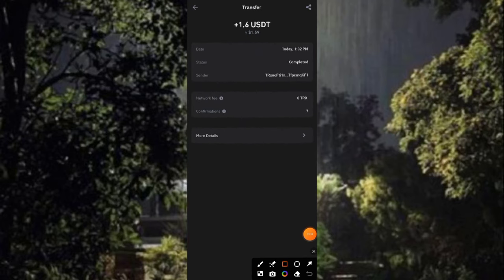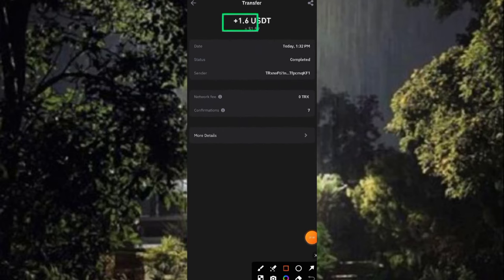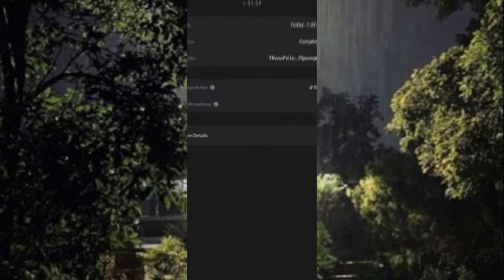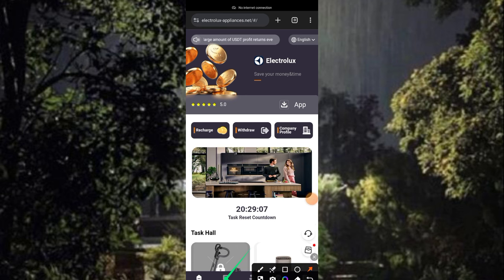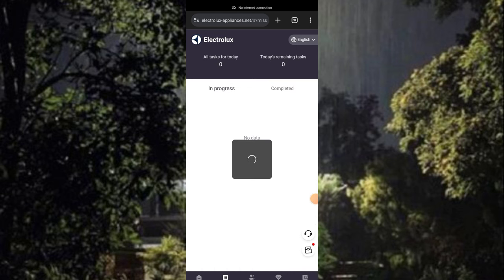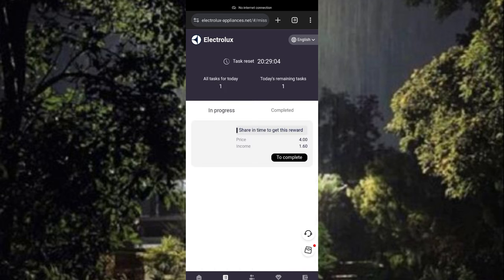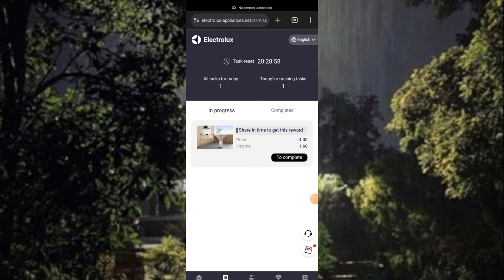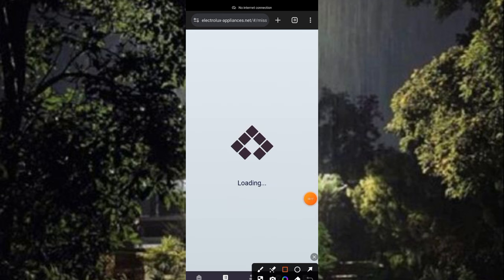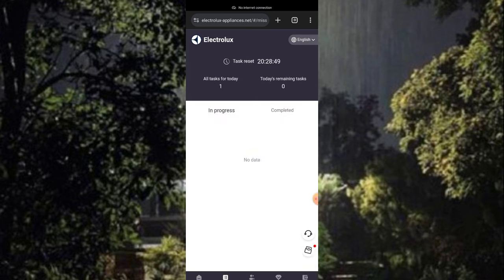What's up guys — on my screen now is 1.6 USCT which I made from this platform I'll be guiding you through in this video. Here's the platform that paid me 1.6 USCT. Now I'm clicking on the tax icon you're seeing on my screen. I'll be performing a tax action here on this platform and I'll be making 1.6 USCT by clicking on complete, then coming back in the next 20 hours to claim another tax. Clicking on it now — I have to wait a little bit for it to load, and once it loads I'll be earning 1.6 USCT.